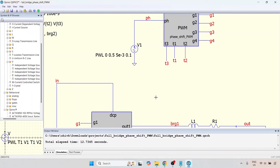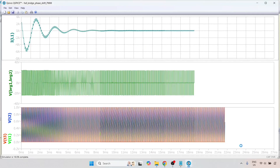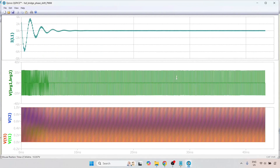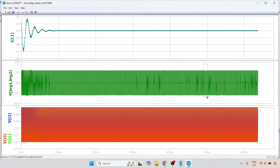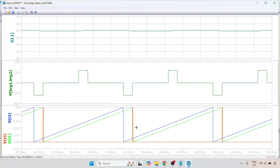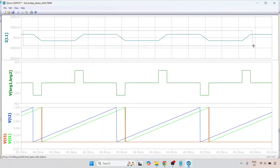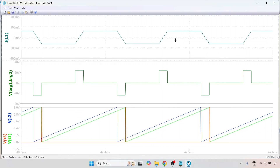Let's change it to 0.1 and rerun the simulation. By now it should have settled — let me zoom in. You can clearly see that because we have chosen a smaller phase shift, the pulses have become narrower. This clearly shows how we have implemented phase shift PWM on this particular full bridge converter. The current magnitude decreases but it still remains an average of 0 — a pure AC signal.